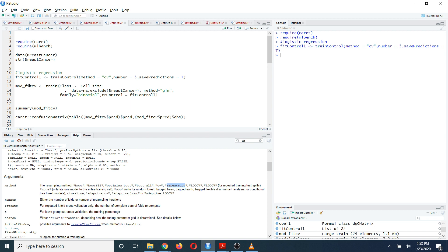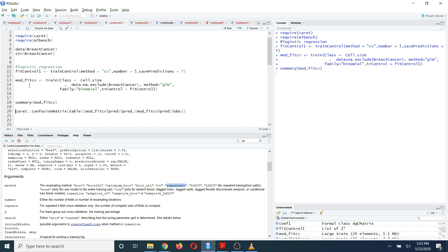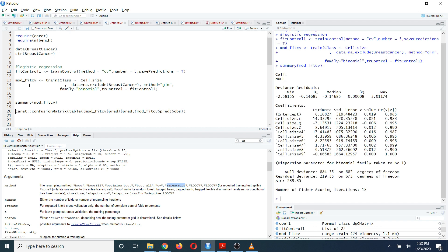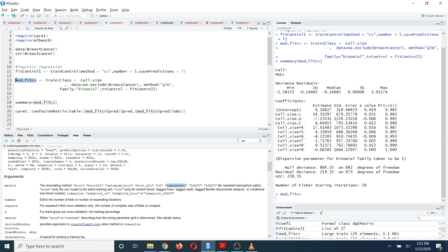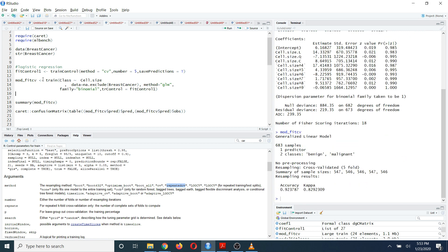Now you can run this code. Depending on your data, it may take some time. After that, using the summary function you can identify the final model — the best model based on your cross validation. And by running the model object directly, you can see the accuracy. Here the accuracy is about 0.92.